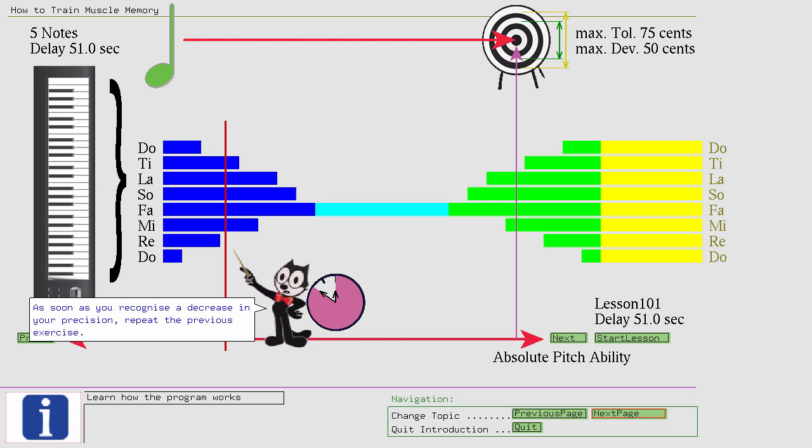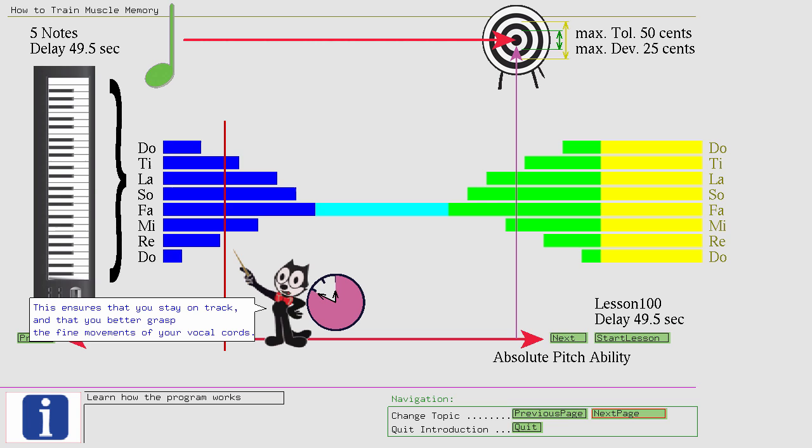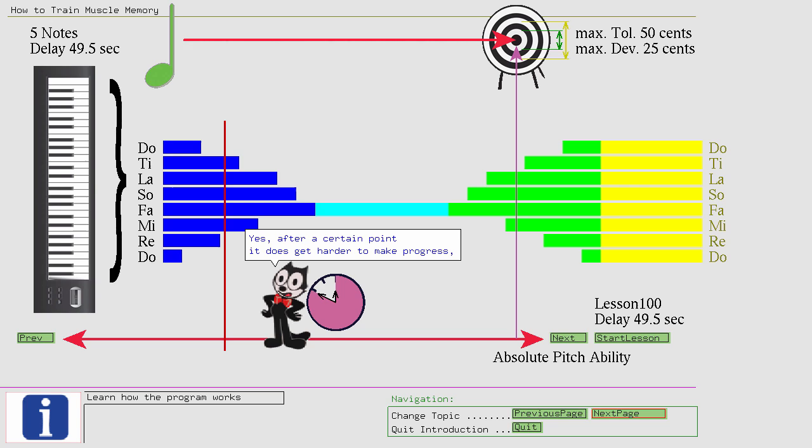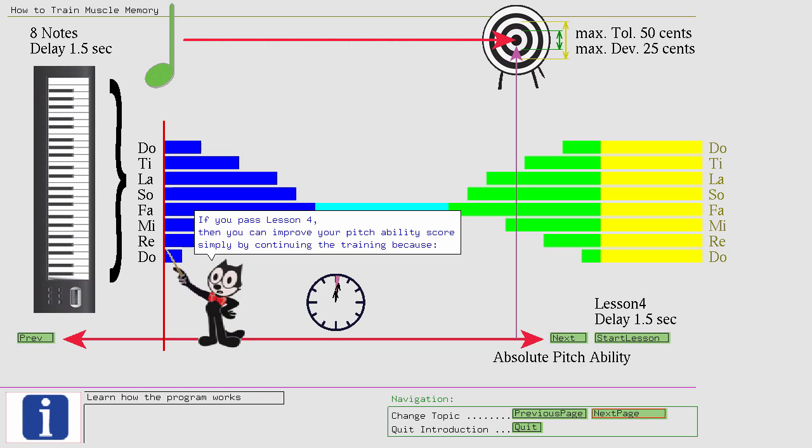Yes, after a certain point it does get harder to make progress. But, reaching Felix's pitch point is not unrealistic, since it is a mental activity. If you pass lesson 4, then you can improve your pitch ability score simply by continuing the training...